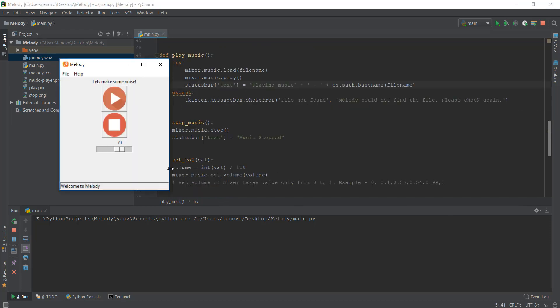Alright guys, so this is Day 11 and we learned a lot of cool stuff. I look forward to Day 12 where we'll learn how to pause and unpause the music, because in every music player there should be a pause function, not just stop and play again. I'll see you over there.